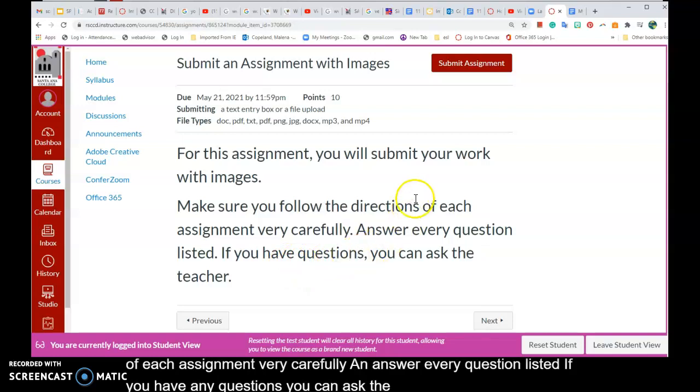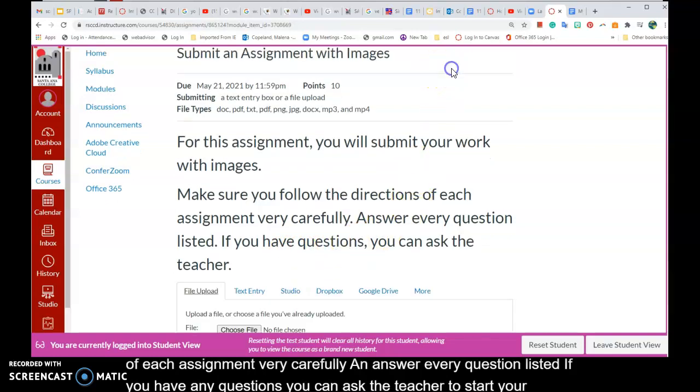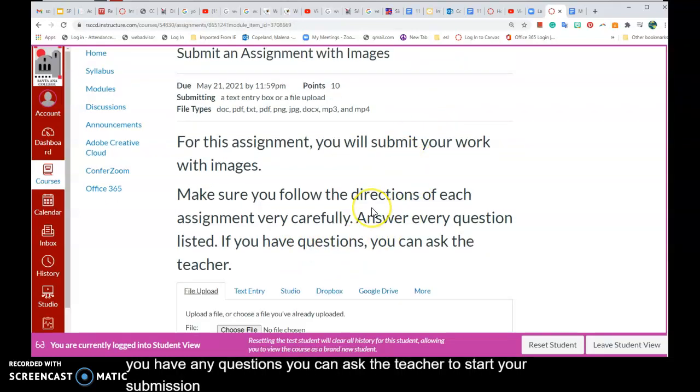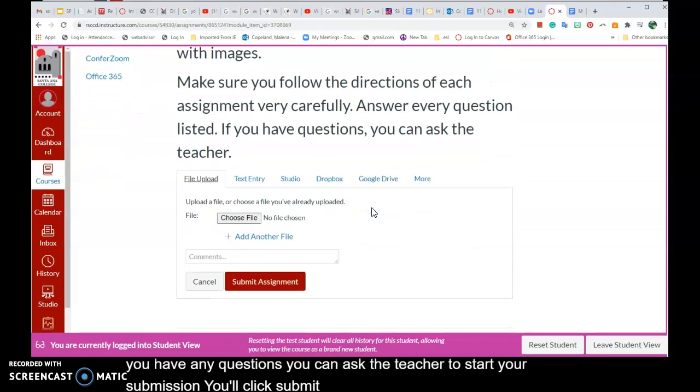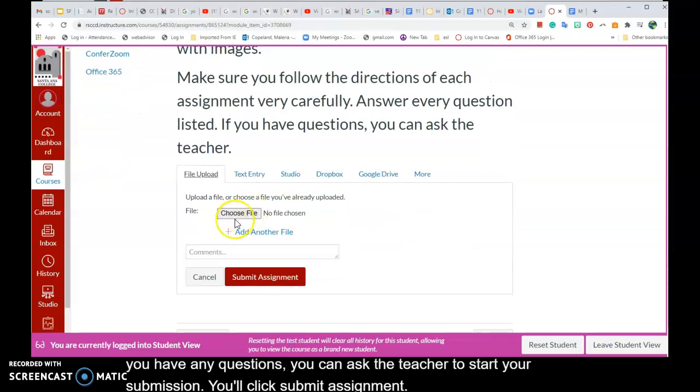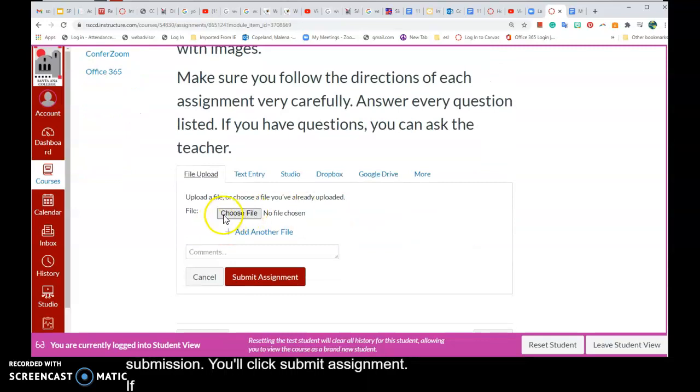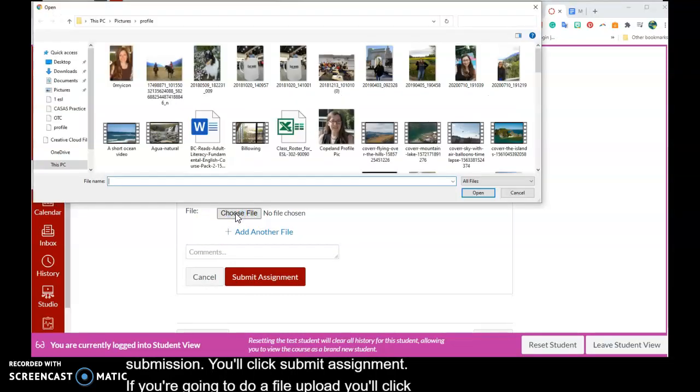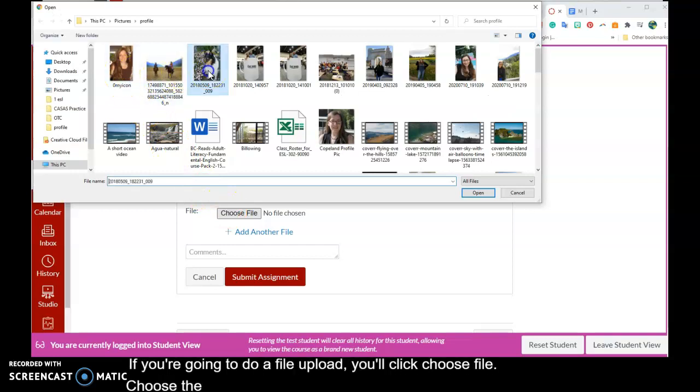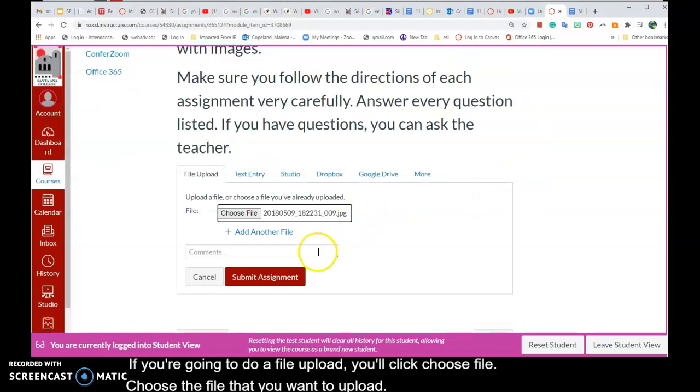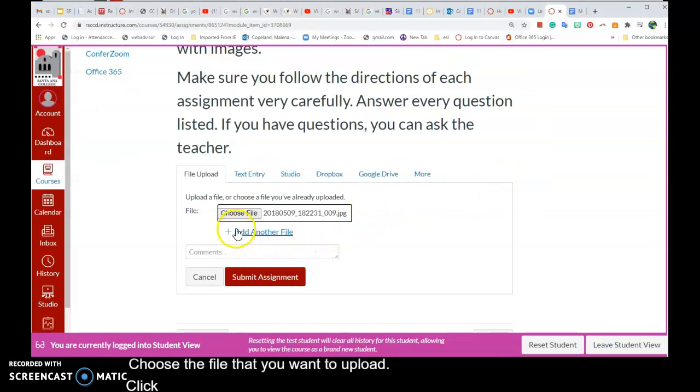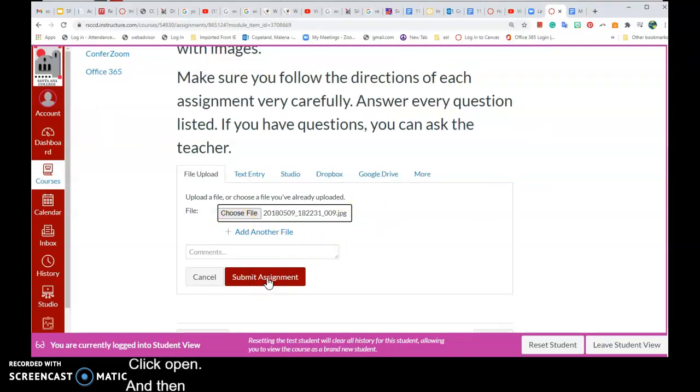To start your submission, you'll click submit assignment. If you're going to do a file upload, you'll click choose file, choose the file that you want to upload, click open, and then click submit assignment.